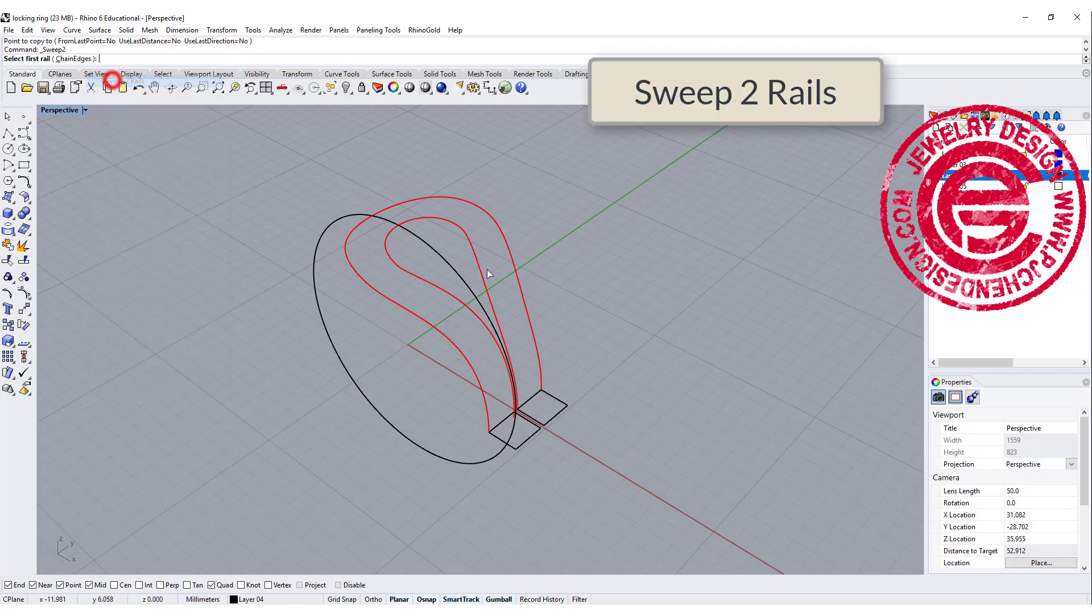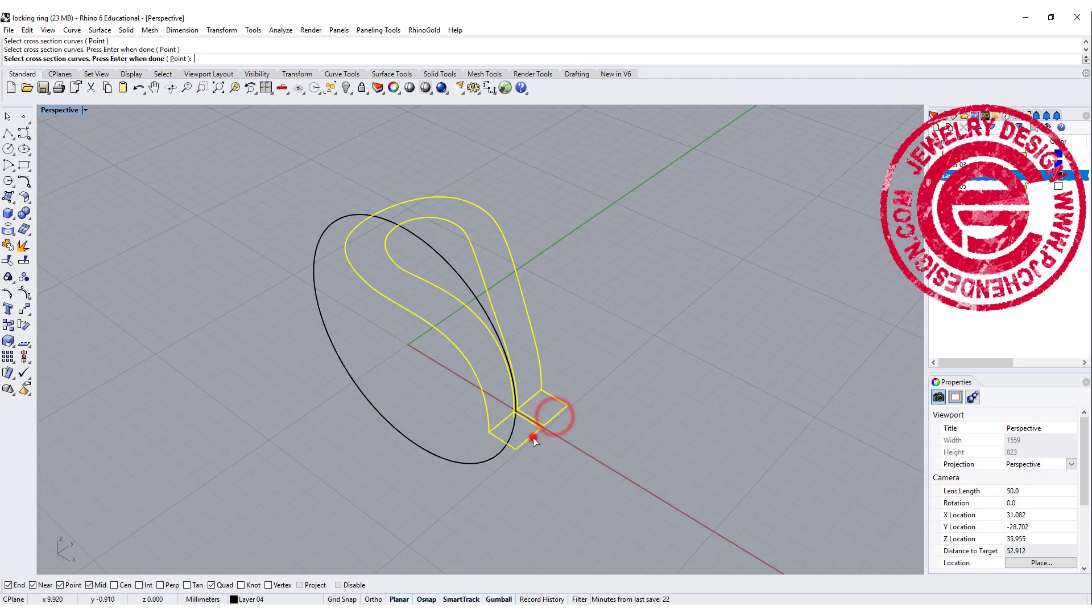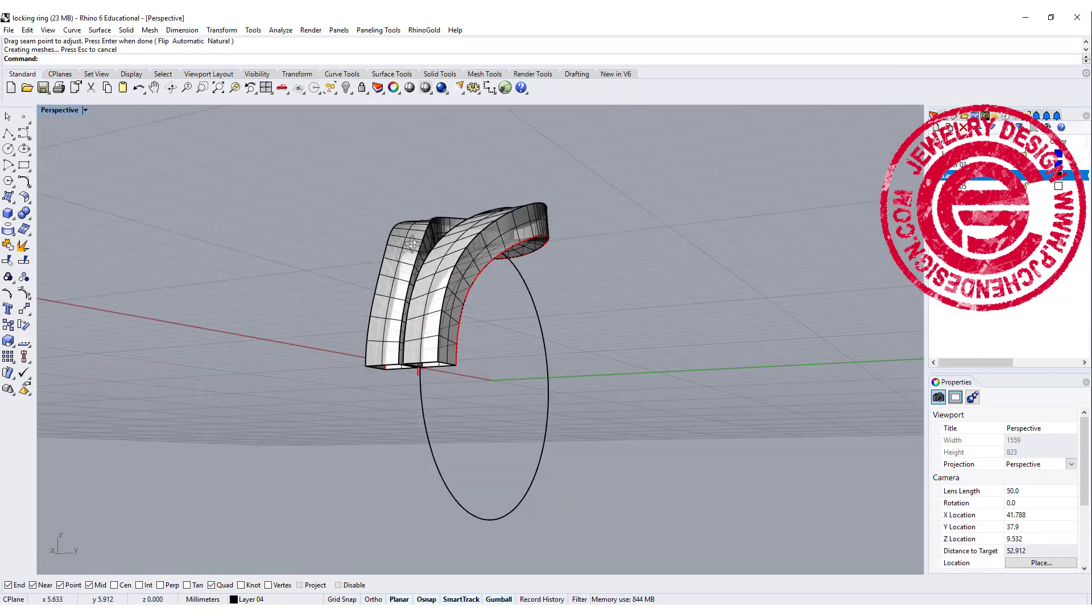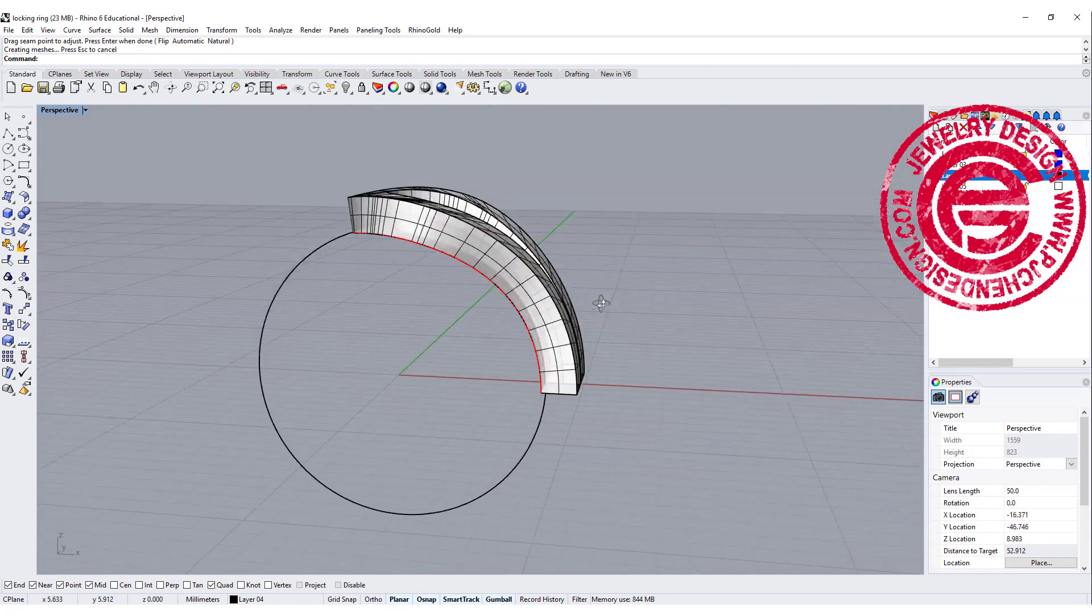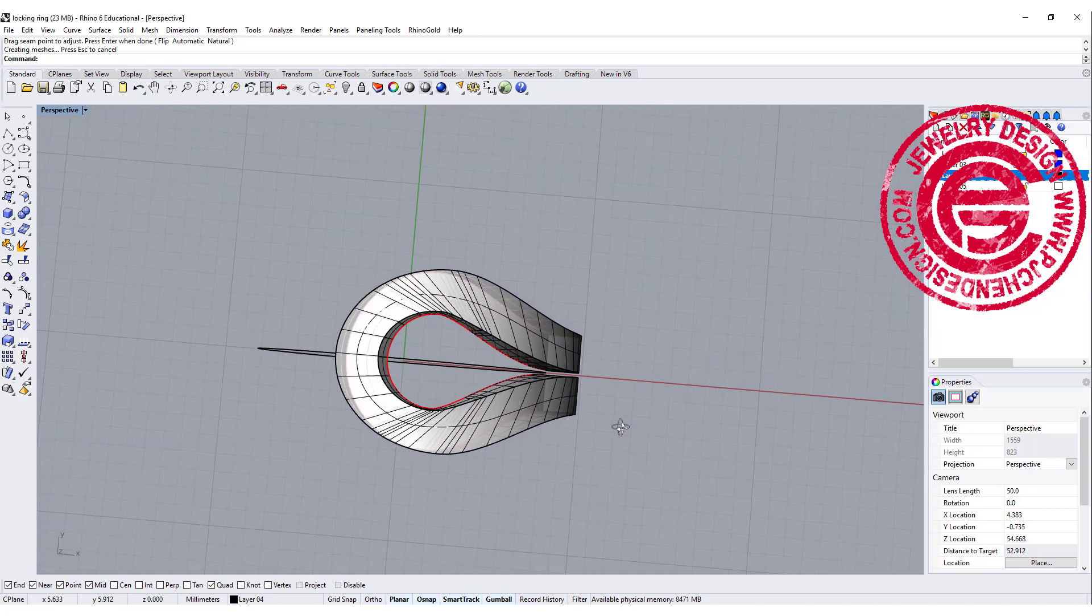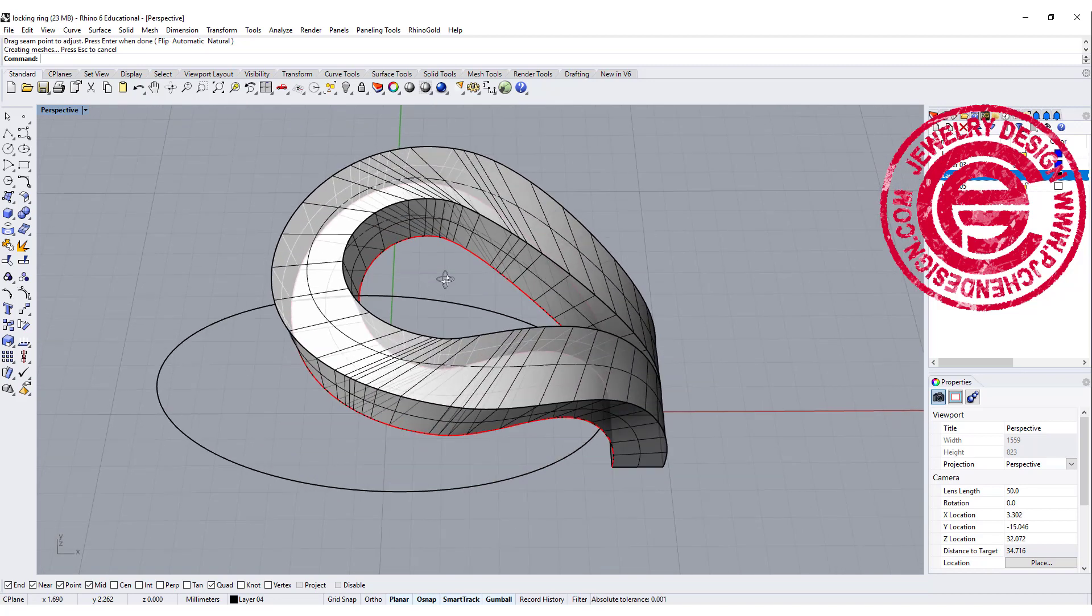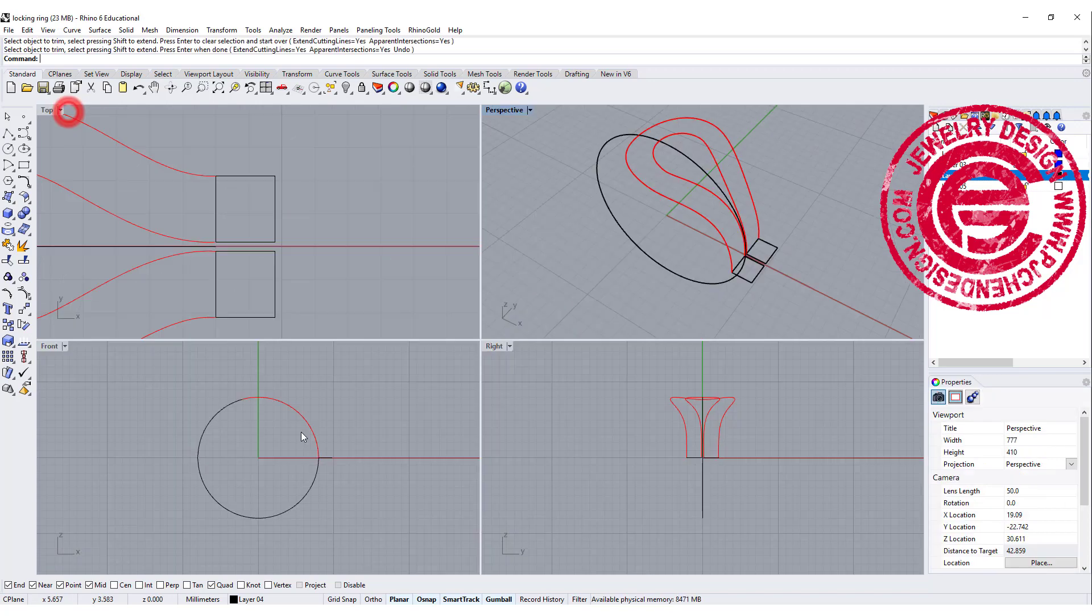We're going to use the sweep to rail. We're going to do rail 1, rail 2, and cross section, cross section over there, and we'll get something like this. So I don't really like this looking over there, and also there's no control at this point. We cannot edit anything on this one.